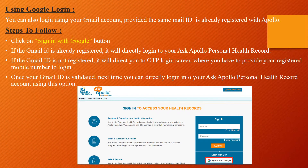Using Google Login: You can also log in using your Gmail account, provided the same email ID is already registered with Apollo. Click on the 'Sign in with Google' button. If the Gmail ID is already registered, it will directly log in to your Ask Apollo Personal Health Record page. If the Gmail ID is not registered, it will direct you to the OTP login screen where you have to provide your registered mobile number to login. Once your Gmail ID is validated, next time you can directly login to your Ask Apollo Personal Health Record account using this option.